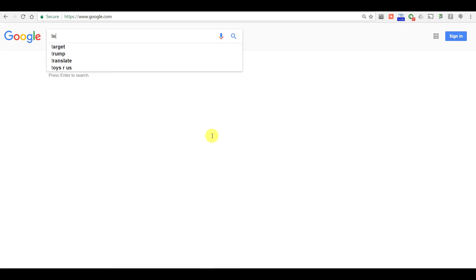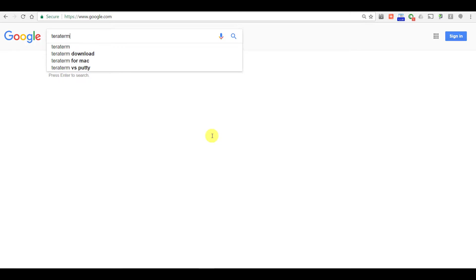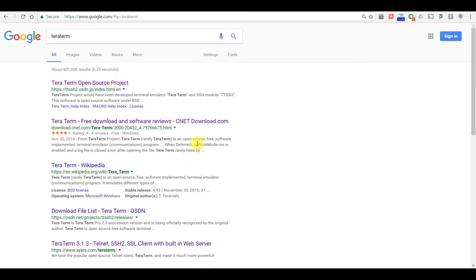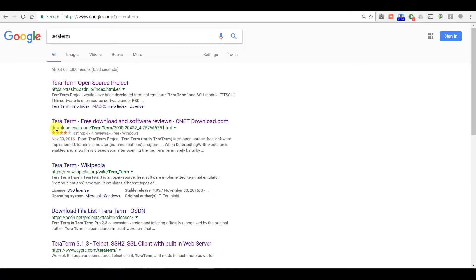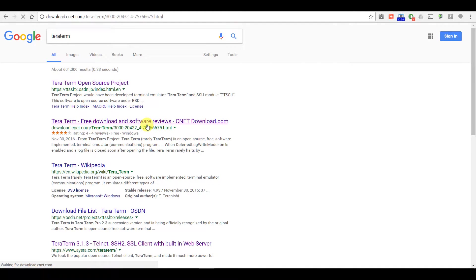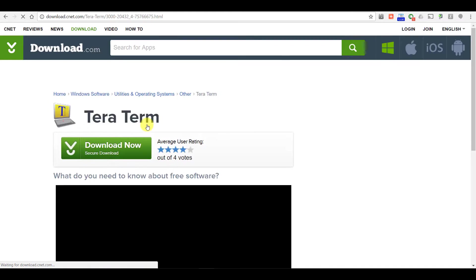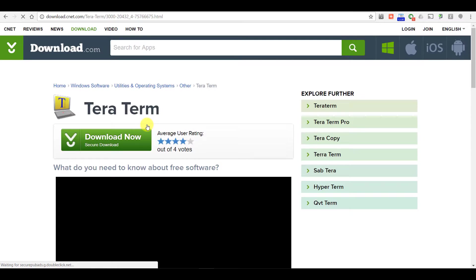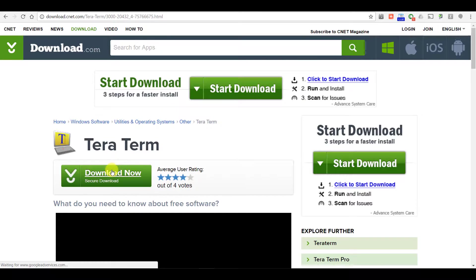You're going to open up your browser and search for TerraTerm. I typically download from the CNET website. I'm going to click on that link and click on Download to initiate.